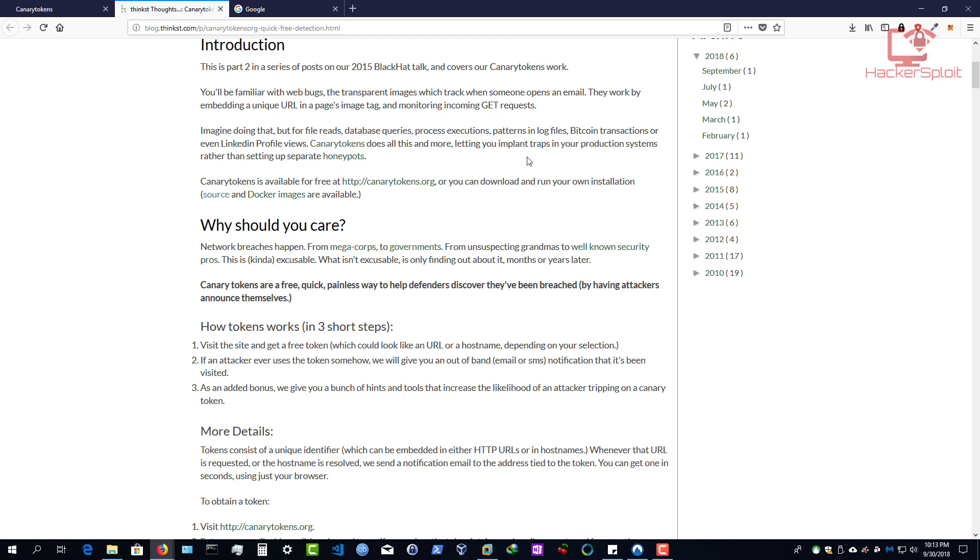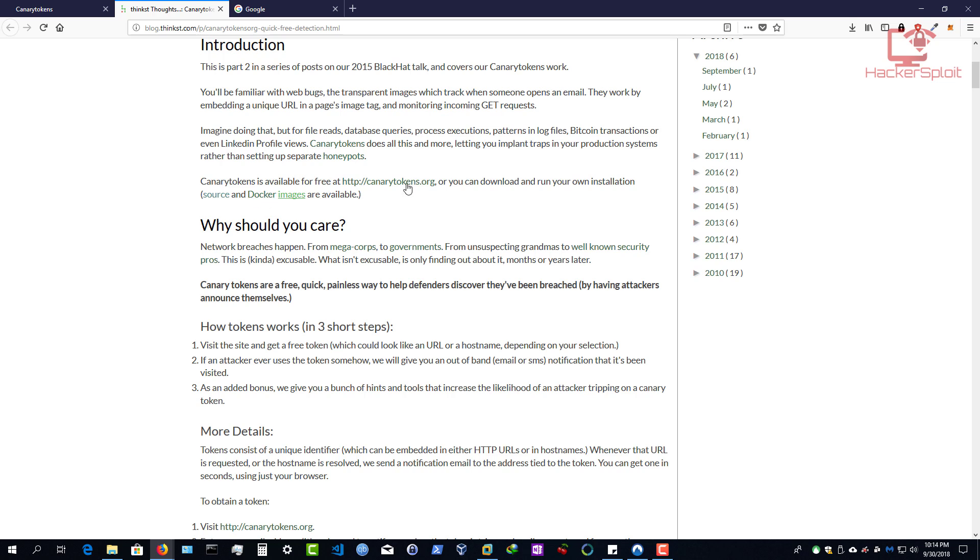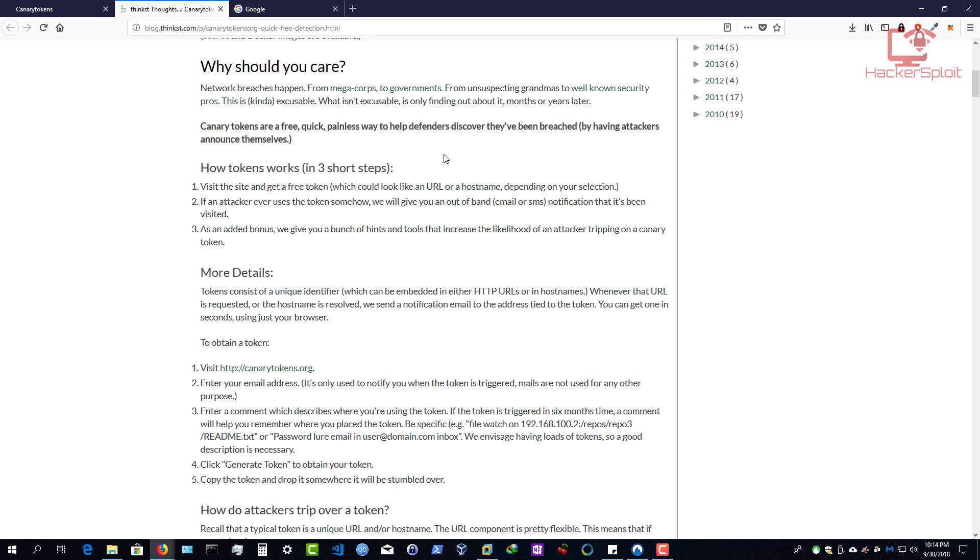So imagine doing that, but for file reads, database queries, process executions, patterns in log files, Bitcoin transactions, etc. Alright, so canary tokens does all of this and more, letting you implant traps in your production systems, rather than setting up separate honeypots for each system. And the greatest part is canary tokens is available for free at canarytokens.org. Or you can download and run your own installation. As you can see, you also have your Docker images right over here, or you can compile from source if that's the type of person you are. And why should you care? Why on earth would you care about canary tokens?